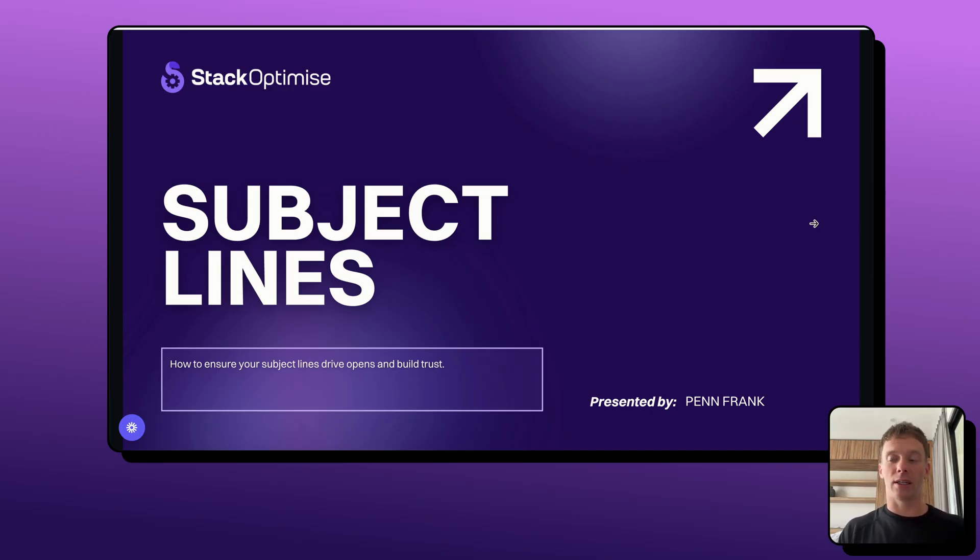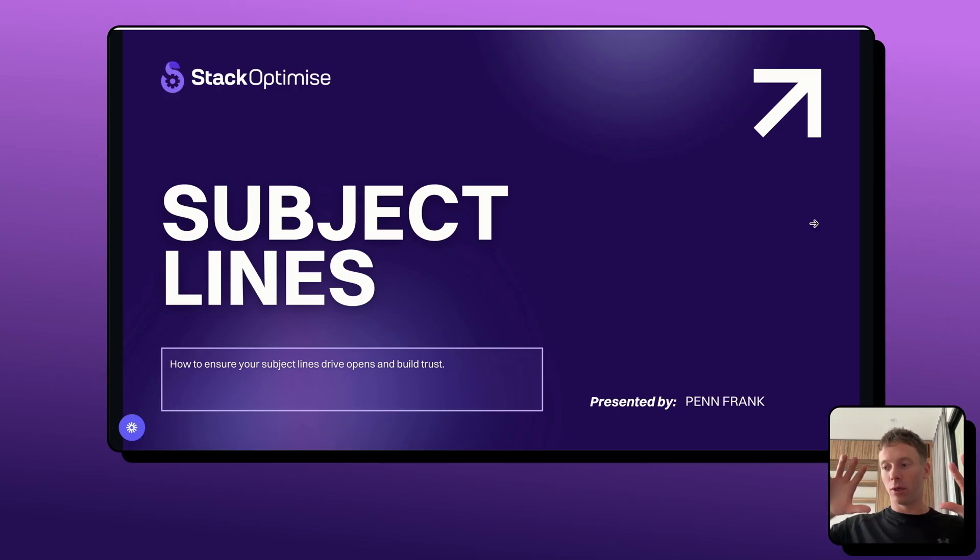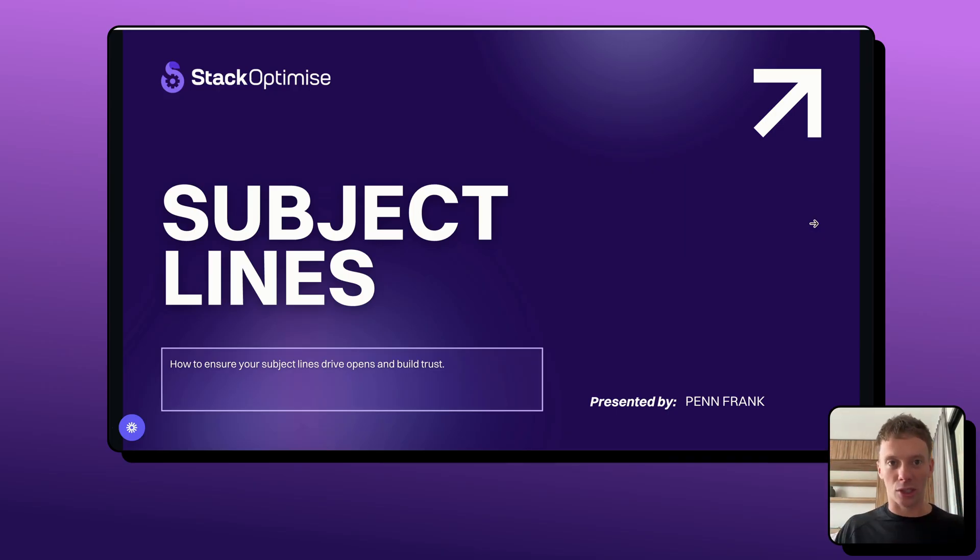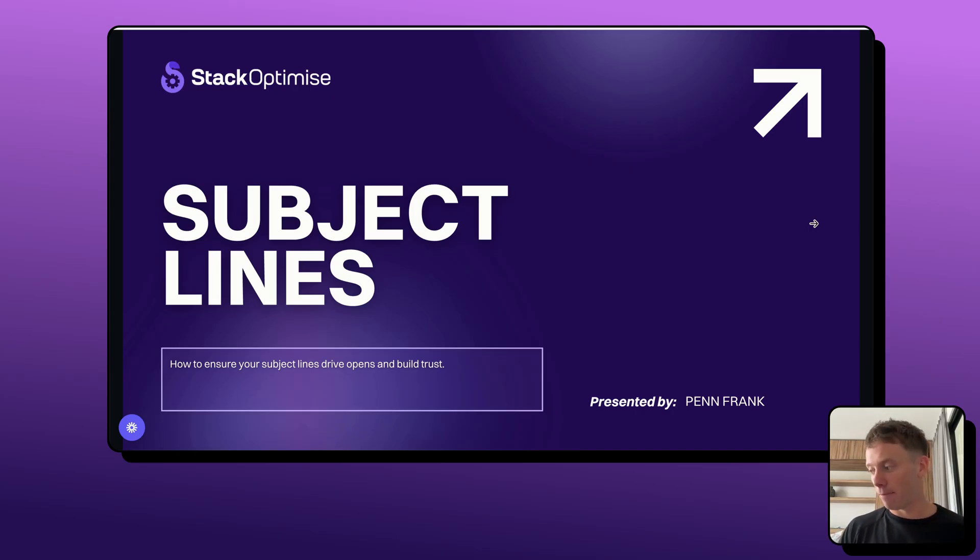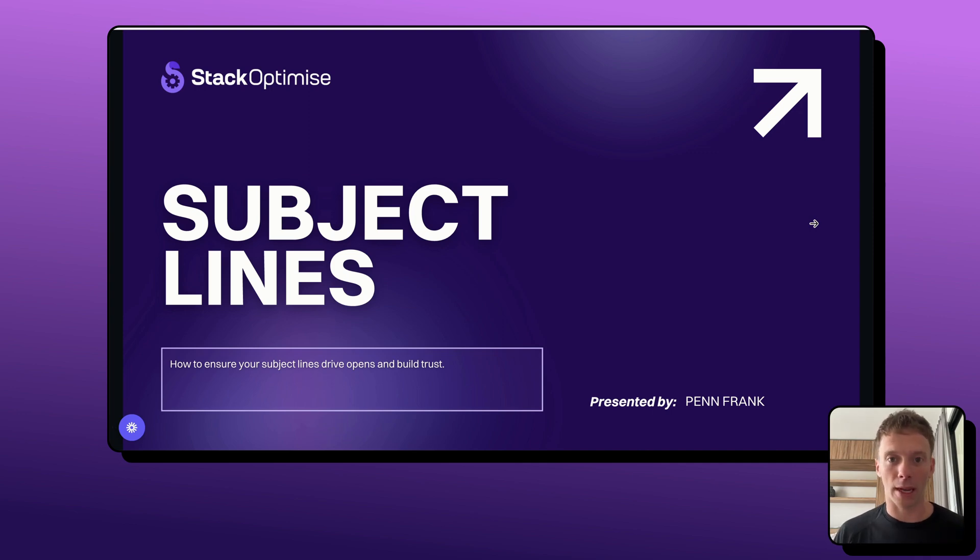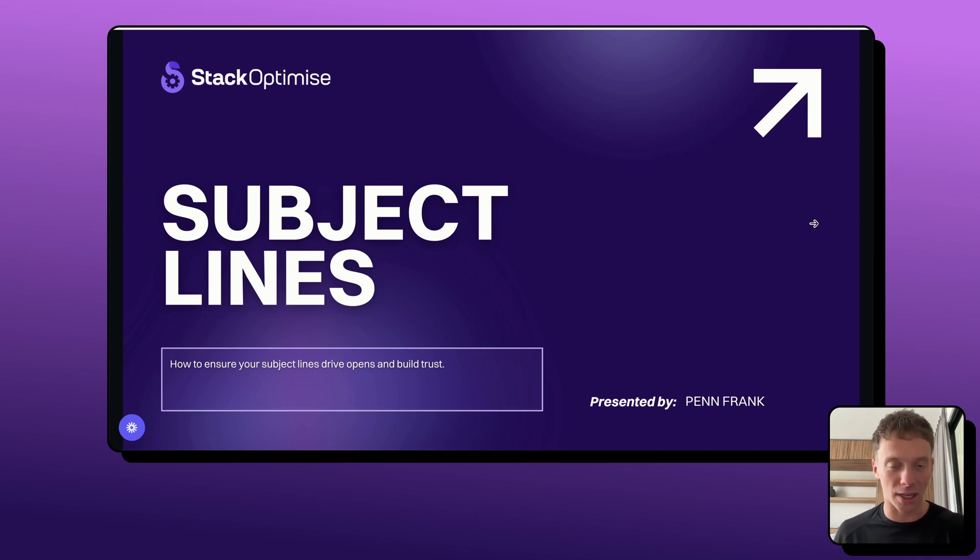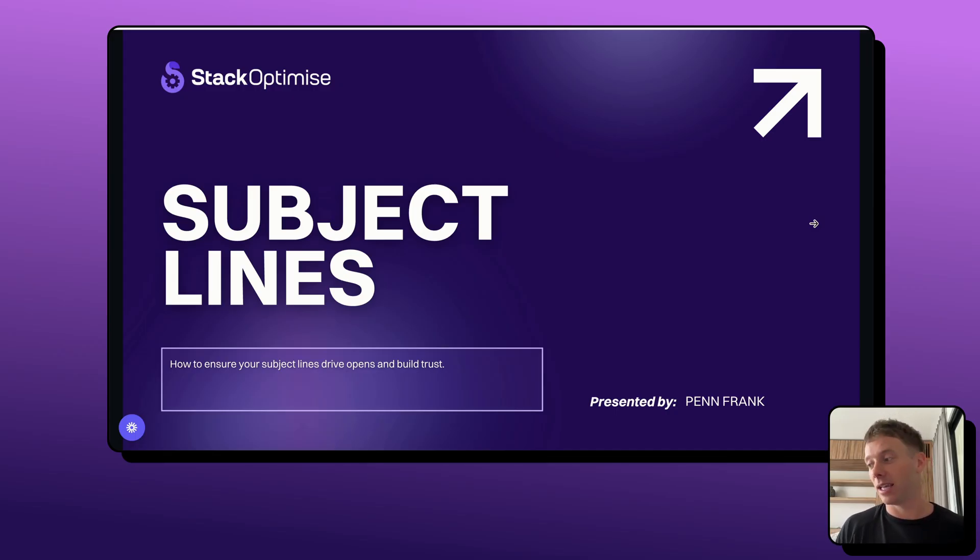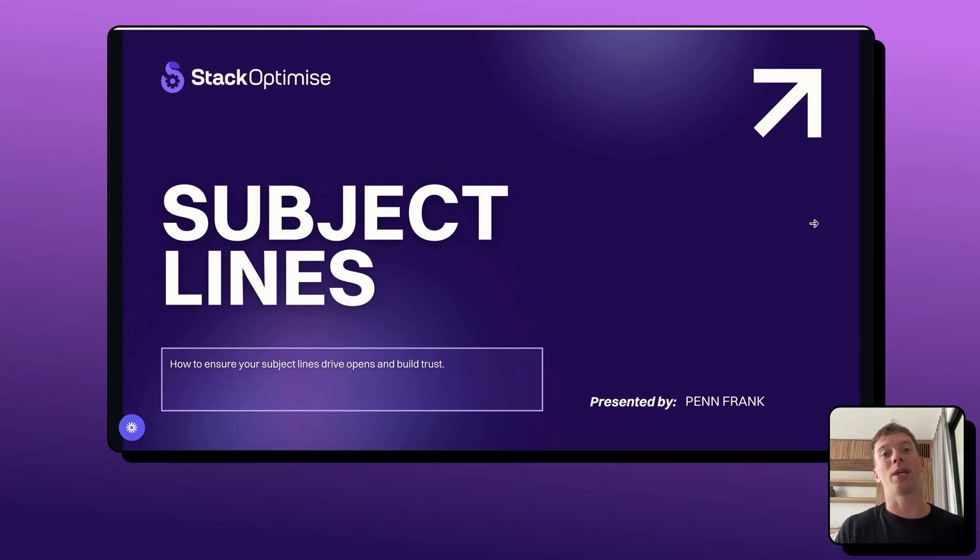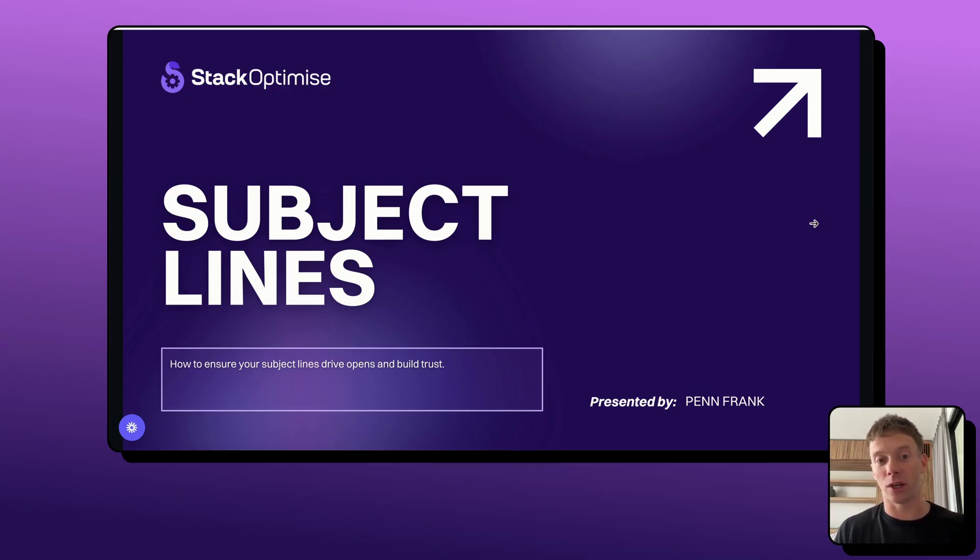So it's a component of your cold email strategy that you want to optimize, because when you do, it's going to have a meaningful impact on positive replies and leads generated from your campaigns. It's all well and good crafting an amazing cold email, but if it's not getting opened and read, then it's worthless. So we want to make sure we do everything we can to overcome that first hurdle of just ensuring our emails get opened.